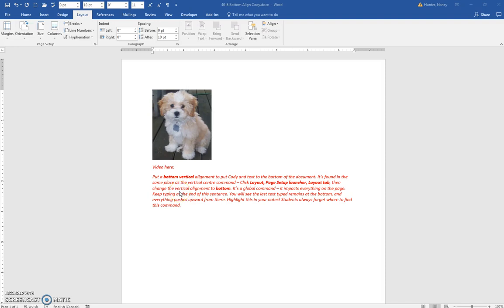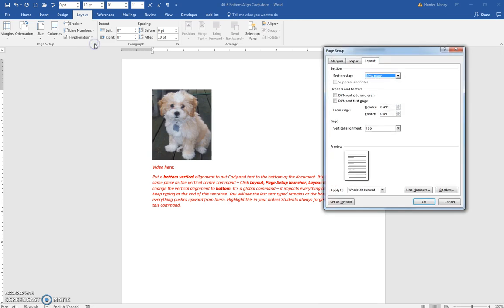You can also use a vertical alignment of bottom by clicking the Layout tab and the Page Setup Launcher, and on the Layout tab here, clicking Bottom.